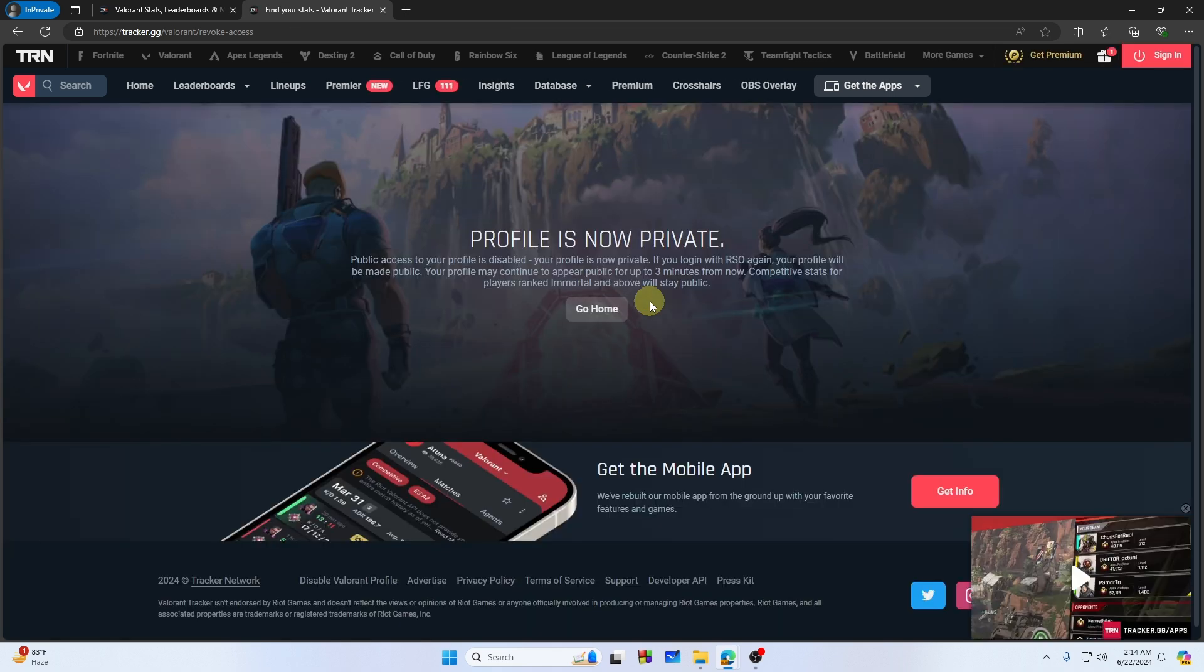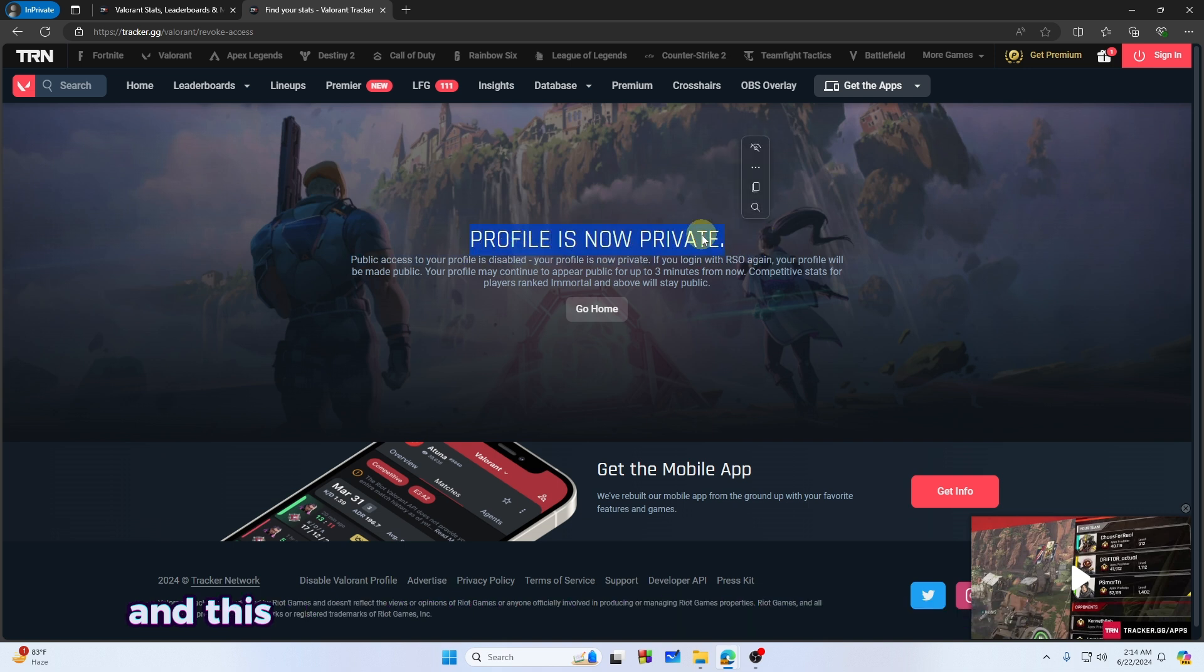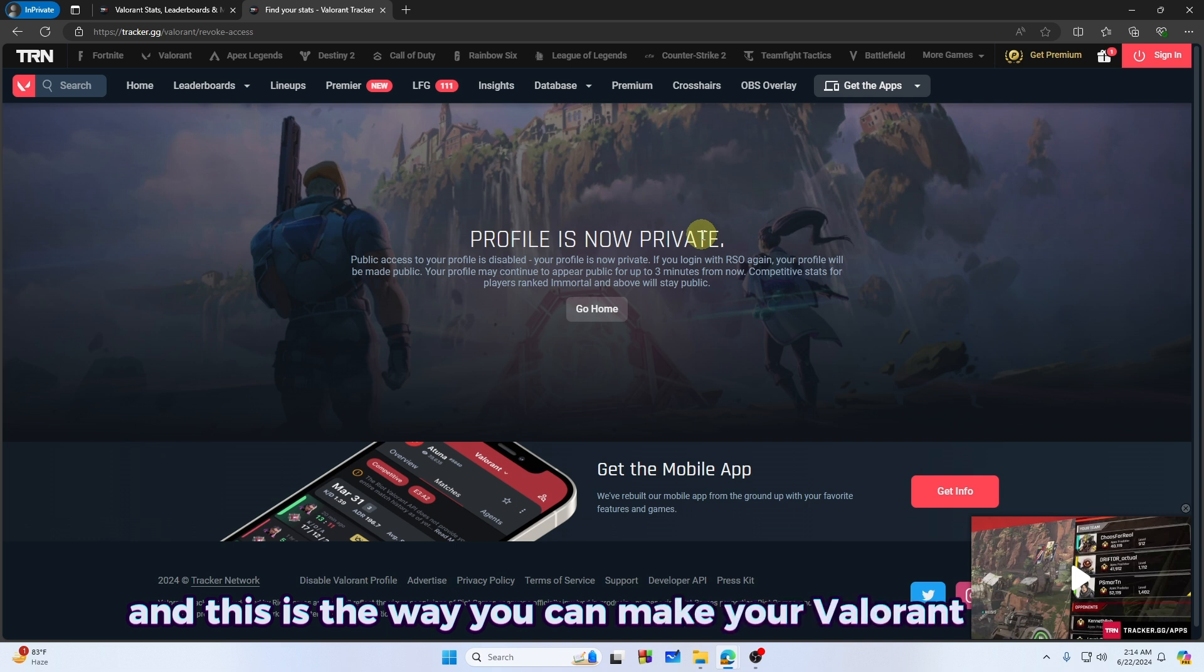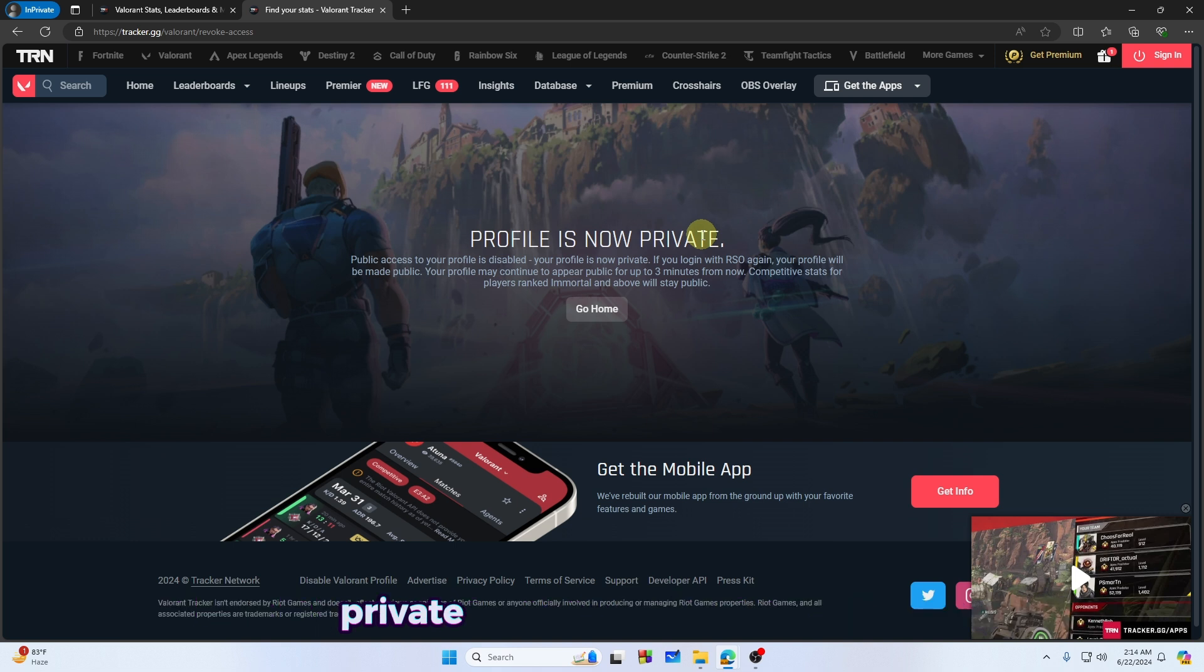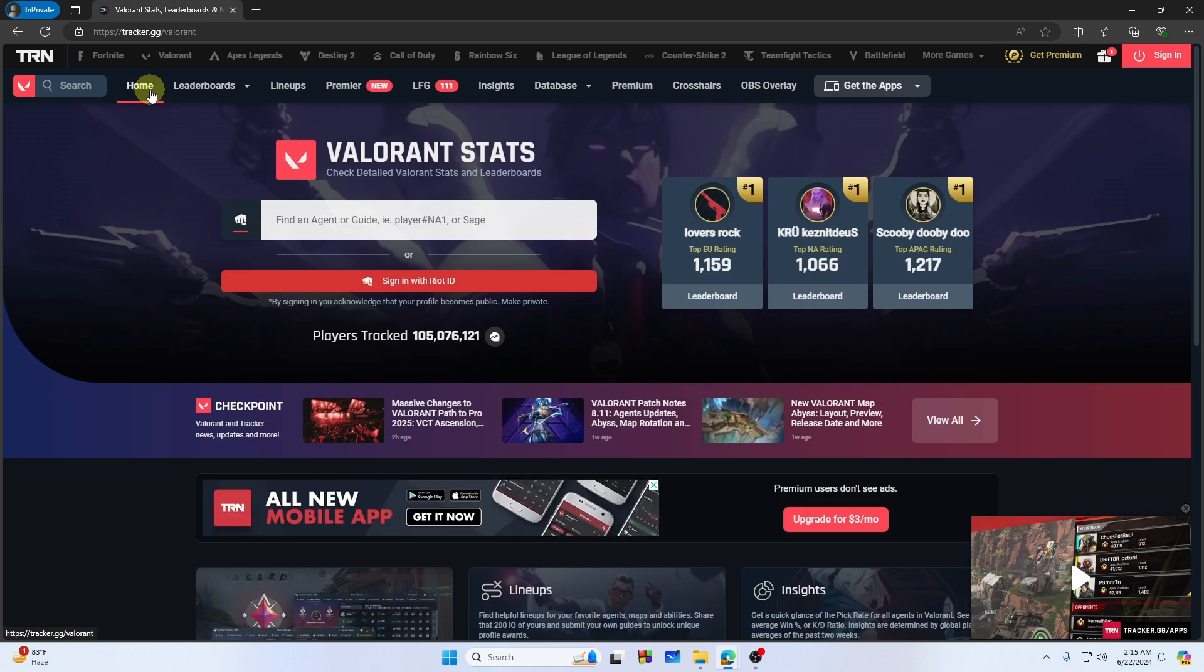It will take some time, and as you can see, our profile is now on private. And this is the way you can make your Valorant profile private in the Valorant Tracker.